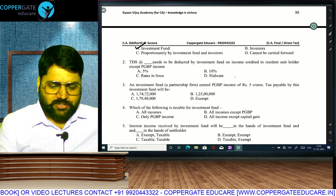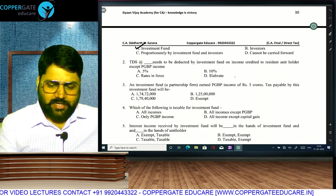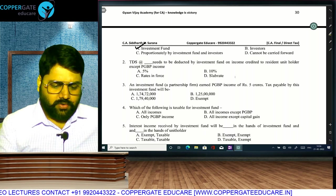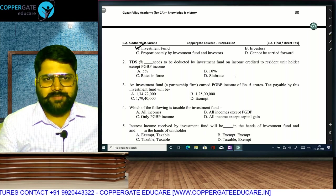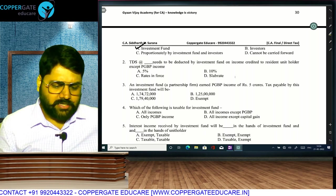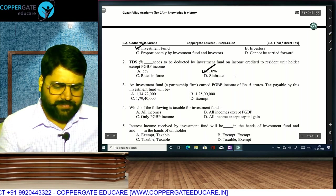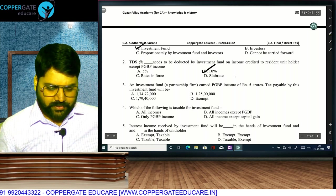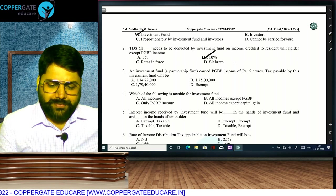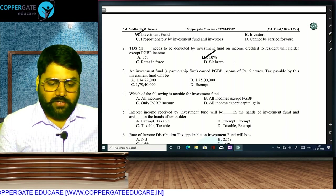TDS needs to be deducted by the investment fund on income credited to resident unit holders except PGP. For PGP there will be no TDS because the fund will pay tax. For resident unit holders, the TDS will be 10%. Investment fund which is a partnership firm earned PGP income of 5 crores.